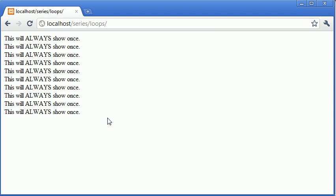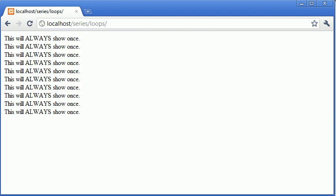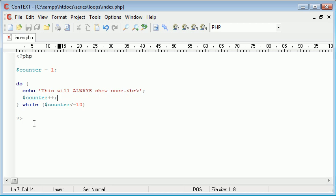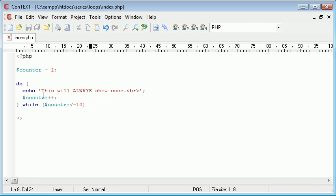It's shown ten times however if this at any point evaluates to false we're always going to show the first one.